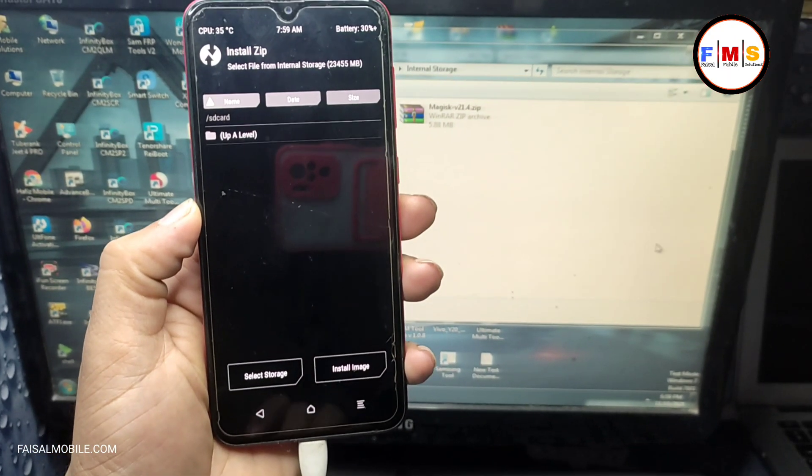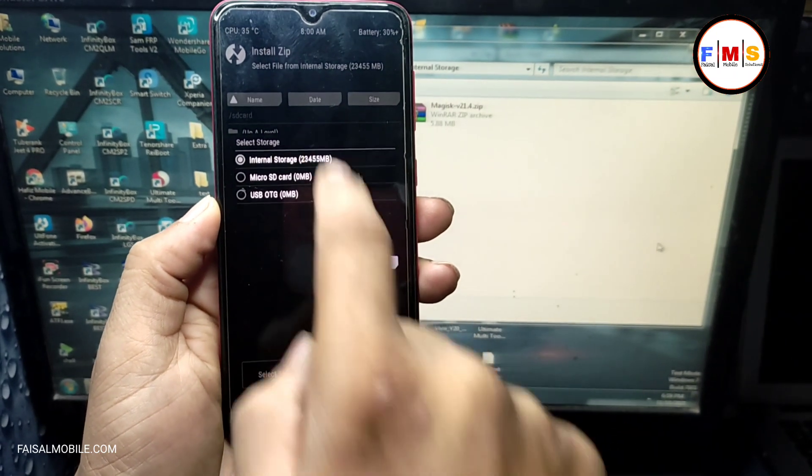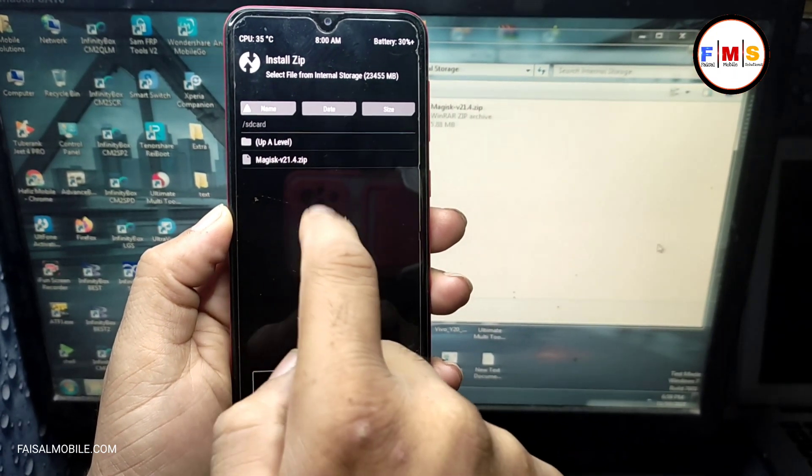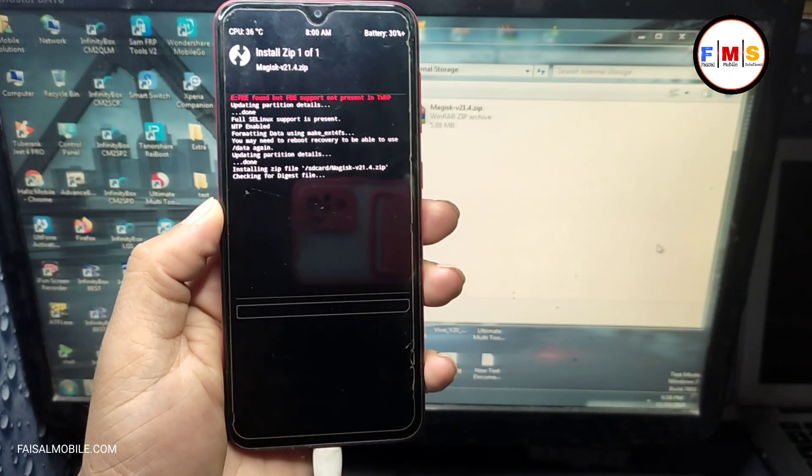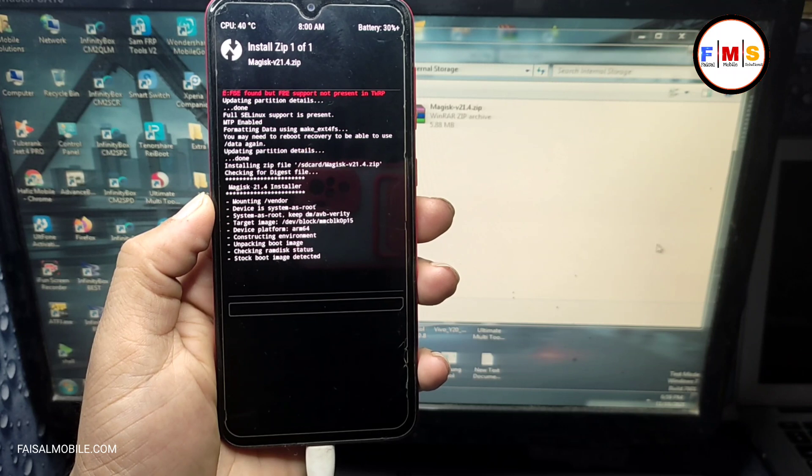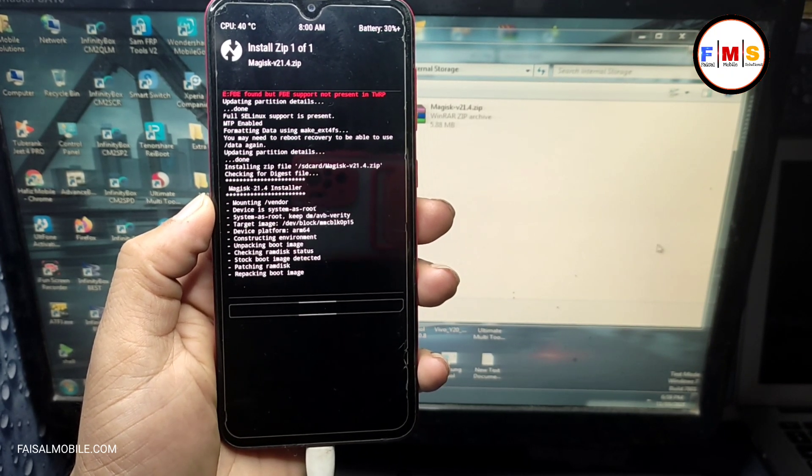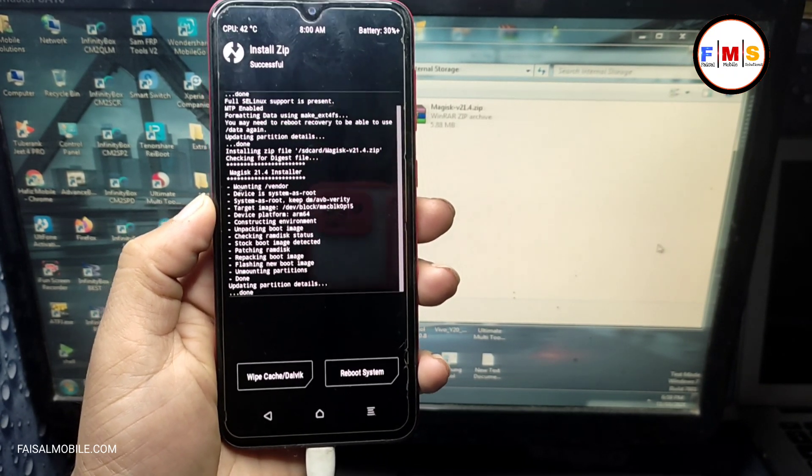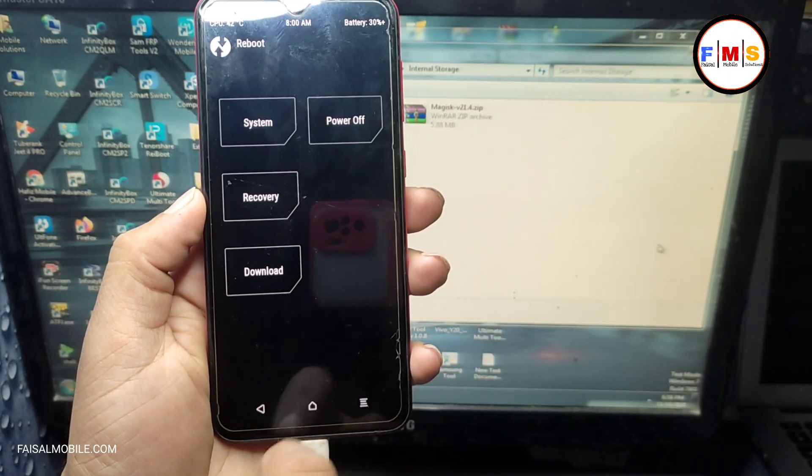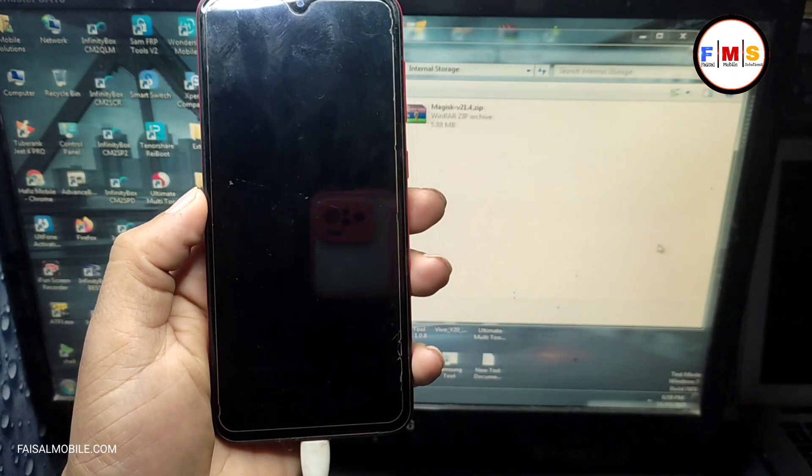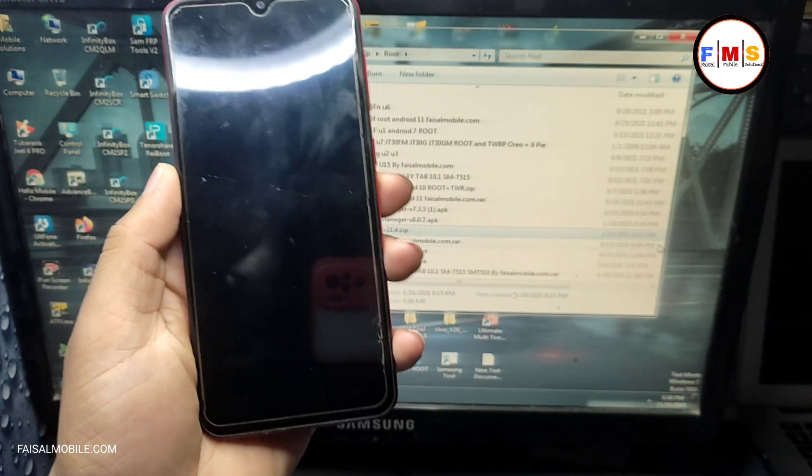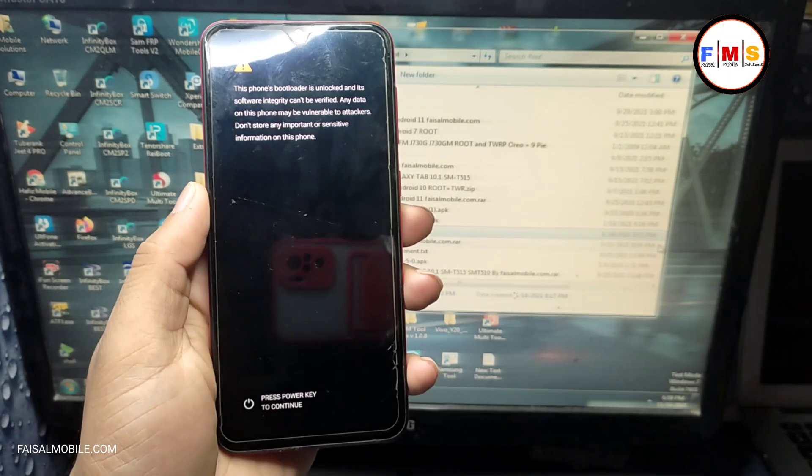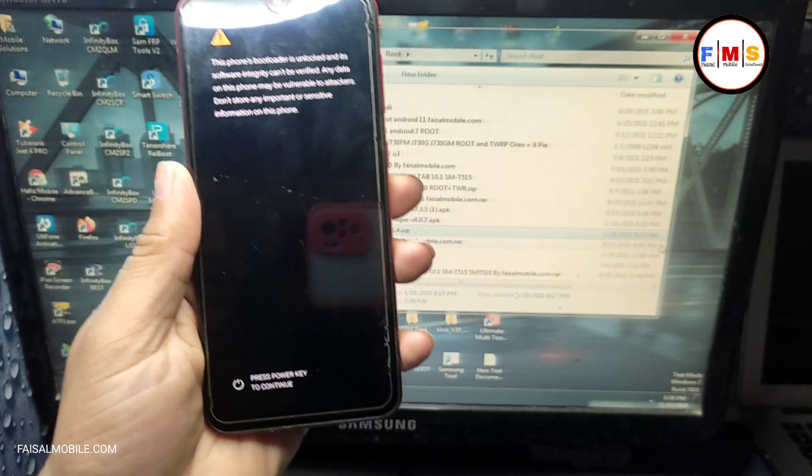Now we need to install the Magisk from our phone. Select storage again, phone storage. Here is the Magisk.zip, so click on it, slide right, and this will install the Magisk in your phone. After that, we just need to reboot our system. Now just go back, go back and click on reboot, click on system and slide right. This will reboot and erase all your data.